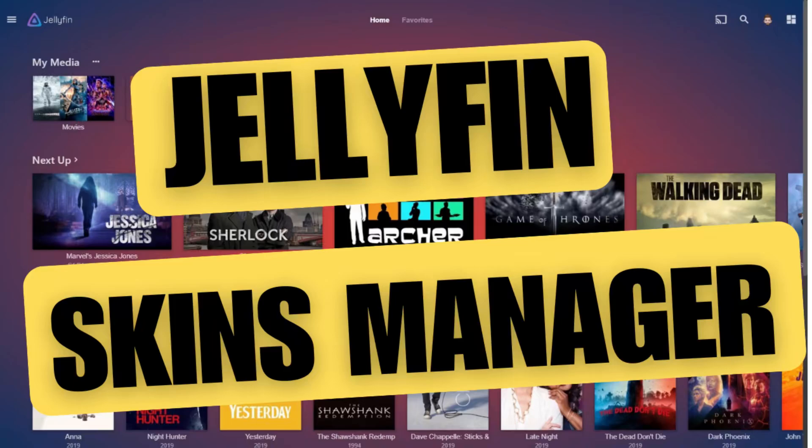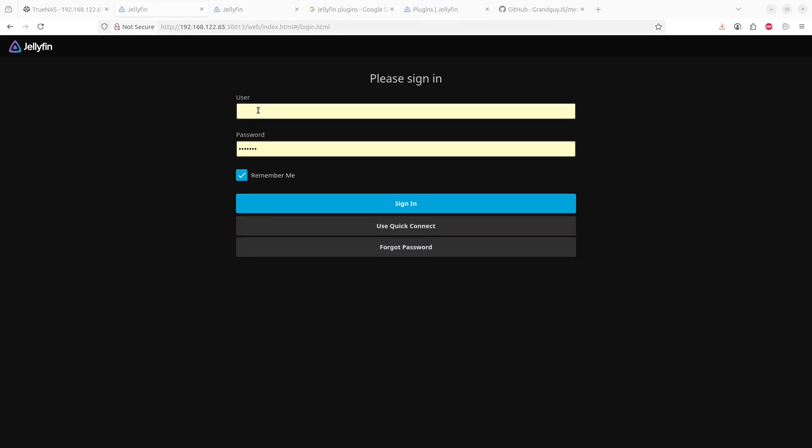Hi everybody and welcome back to Amazing Tech for All. In our previous video we saw how we could add an upload plugin to Jellyfin. This allowed us to upload videos directly from the web interface without mapping a drive that is shared by Jellyfin.